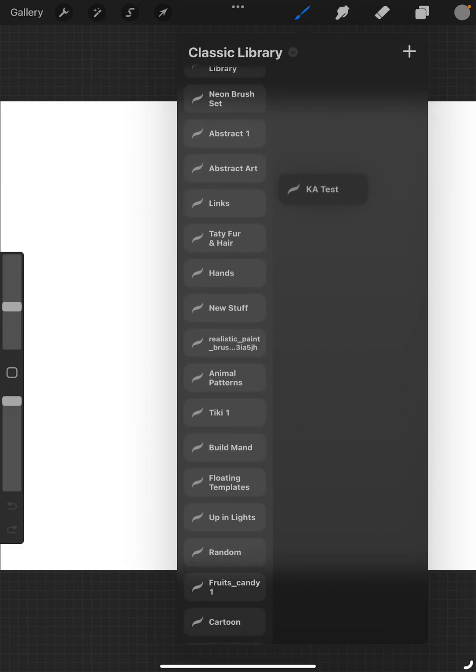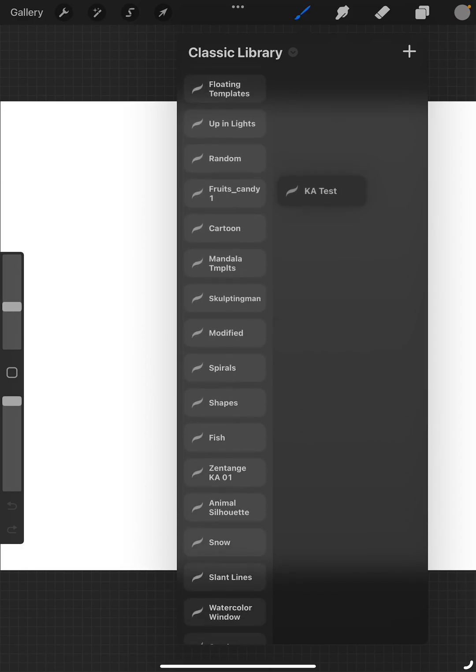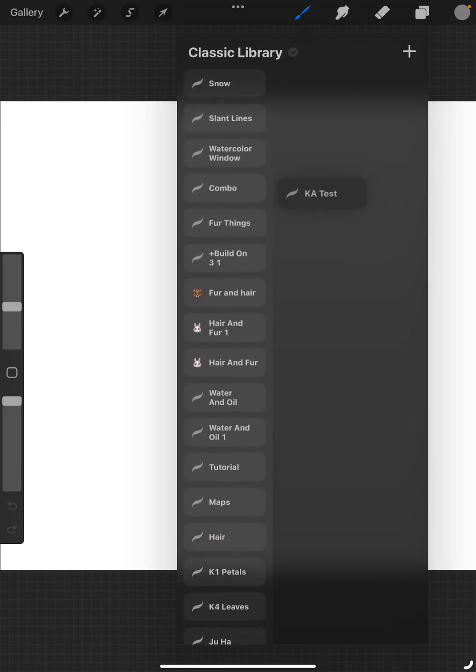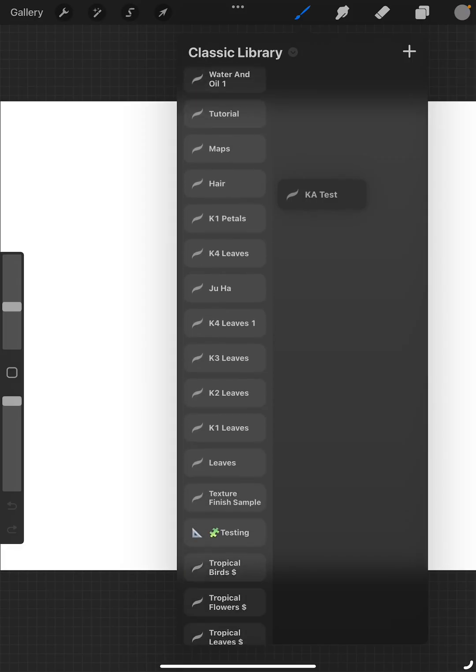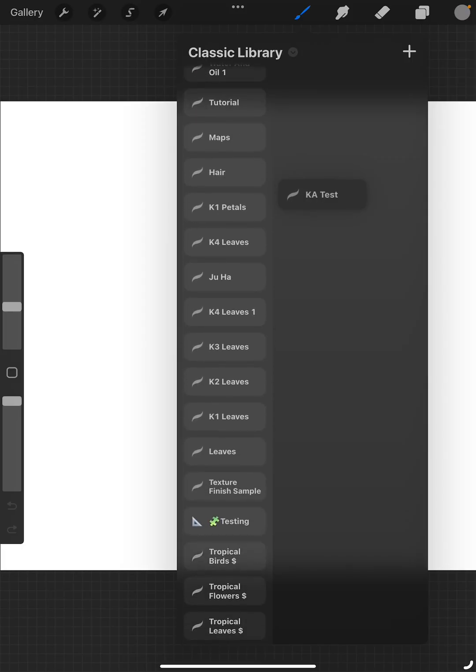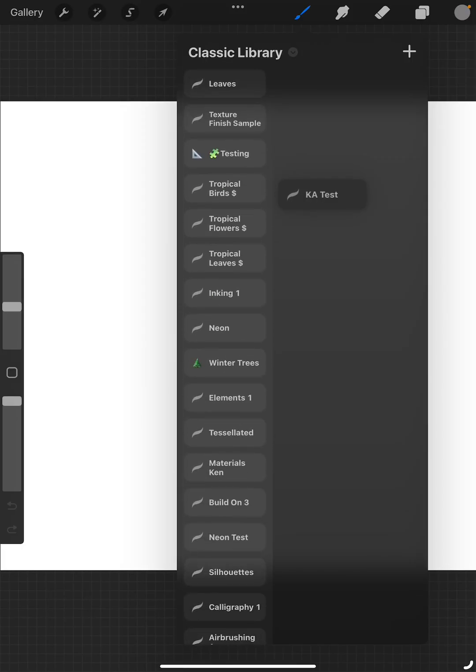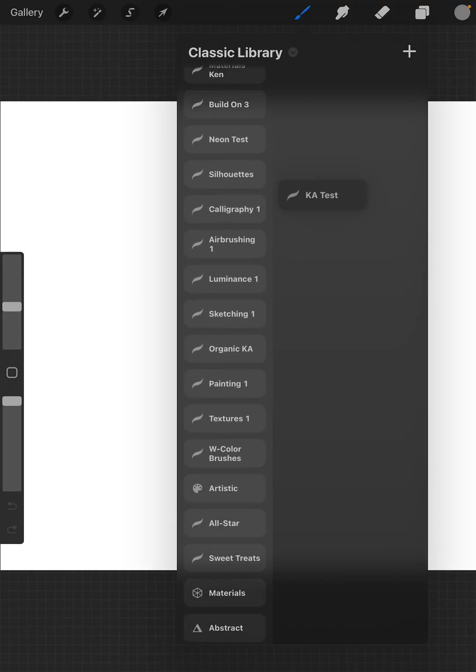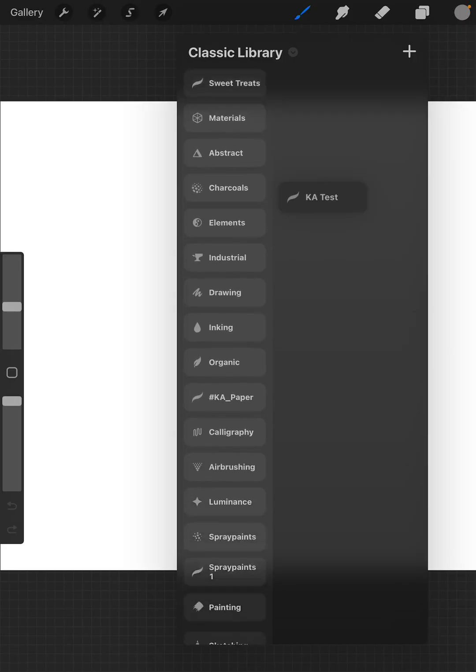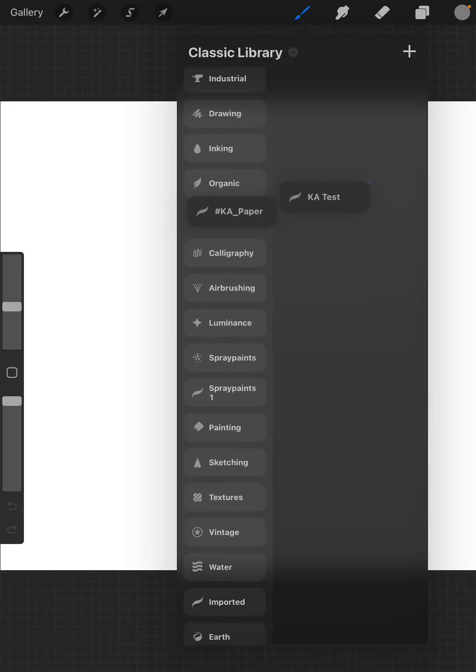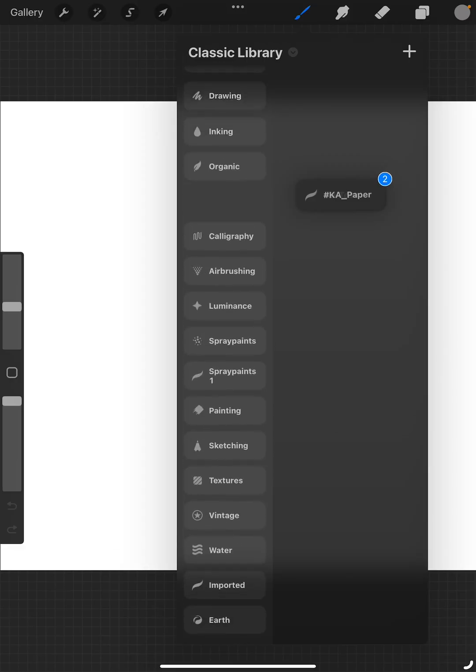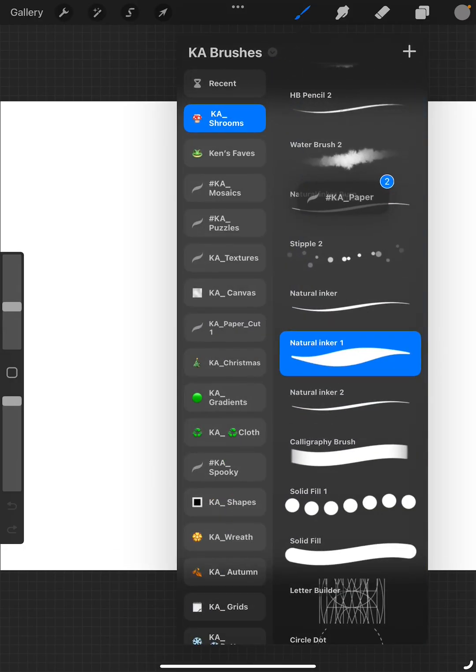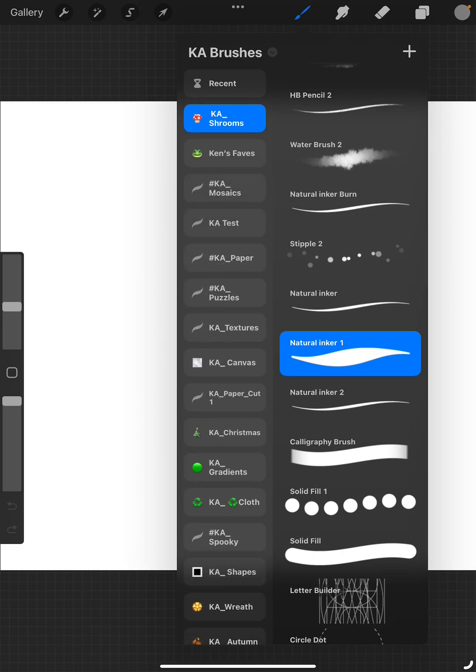I have so many brushes that I have created. Okay, there's one, tap that. Pinch down, go into the KA brushes, and then I will just drop that right there.